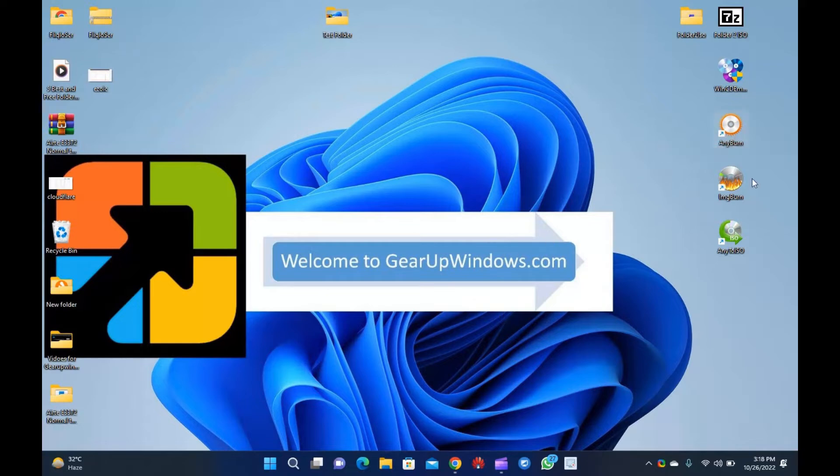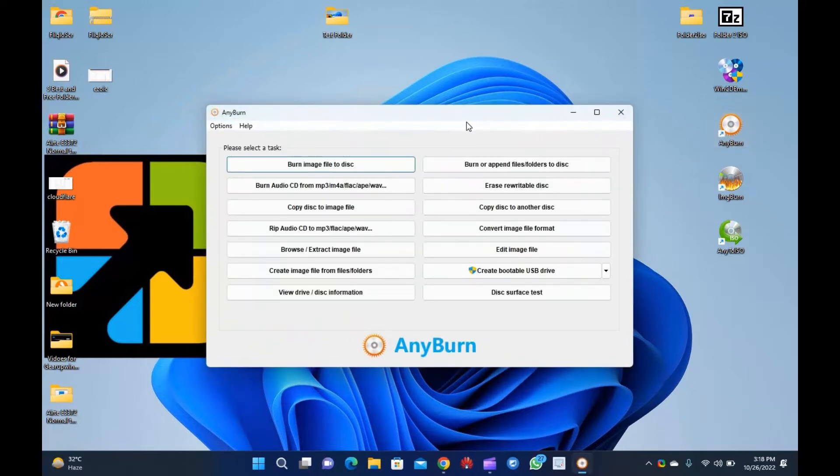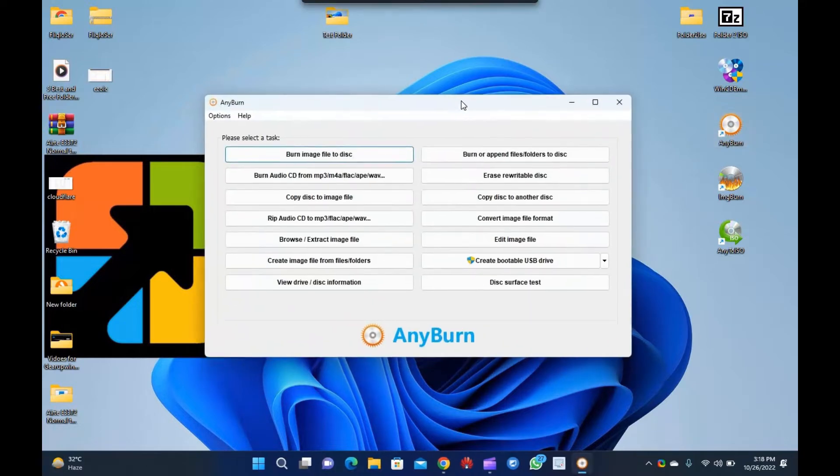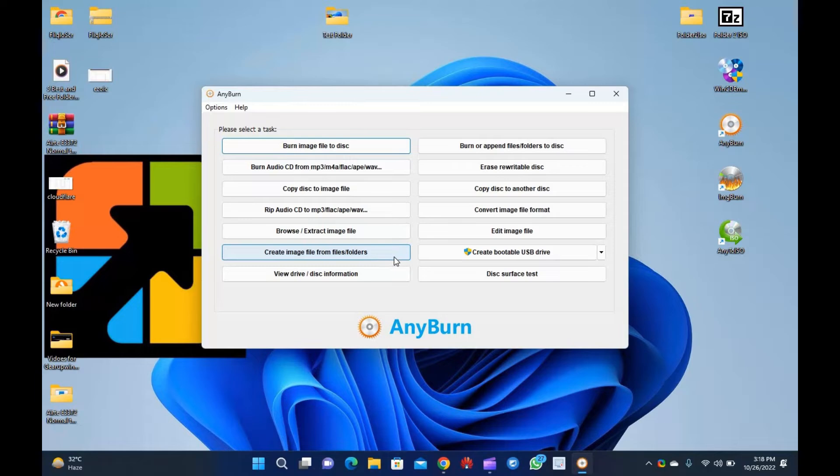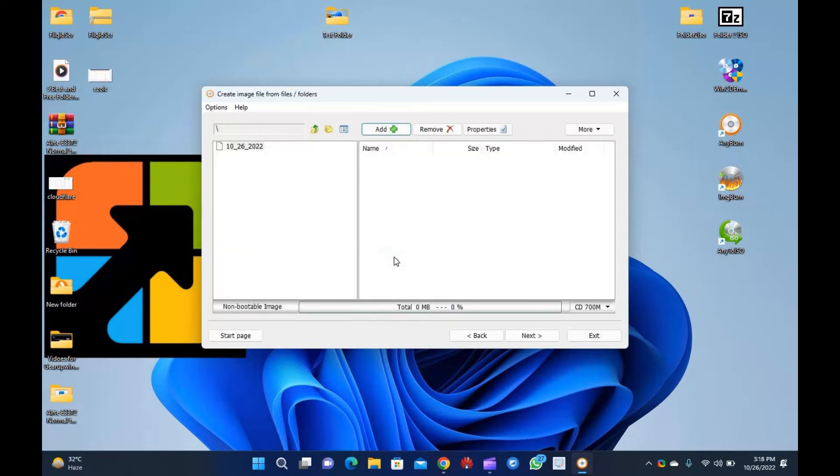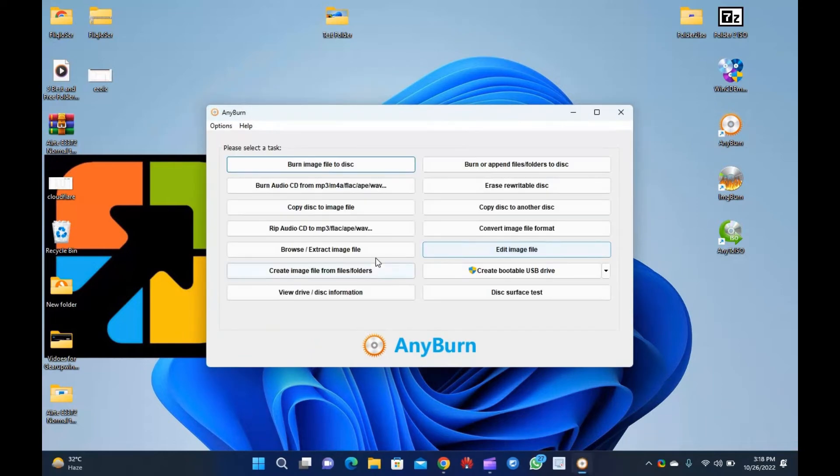Anyburn. Anyburn is a multi-purpose software and is also available for free. Using this utility, you can burn the image file to disk, burn audio CD, copy disk to an image file, browse/extract image file, create an image file from files/folders, create a multi-session disk, erase rewritable disk, edit image file, and build a bootable USB drive.